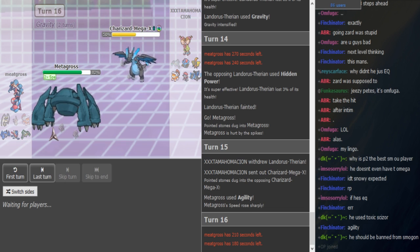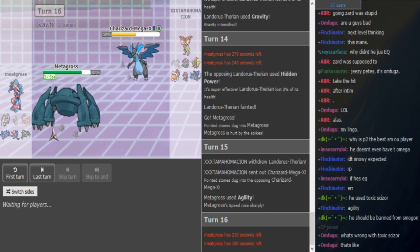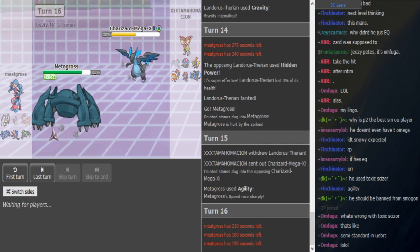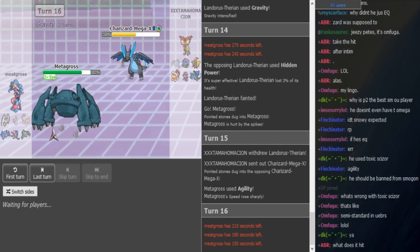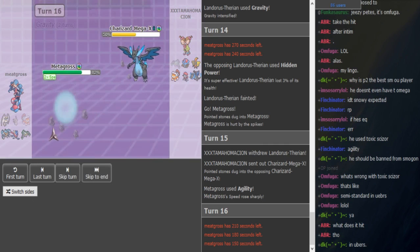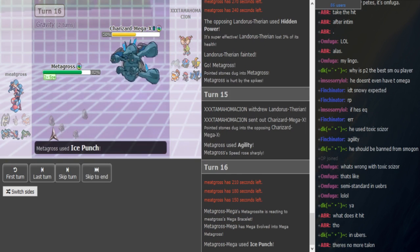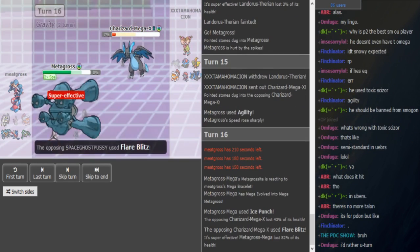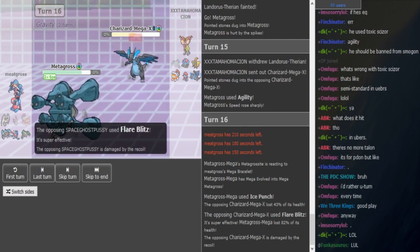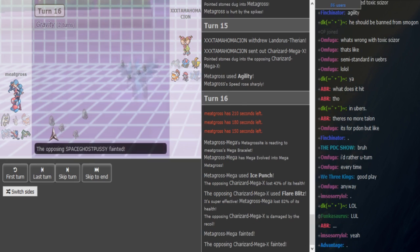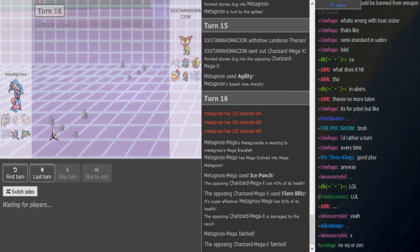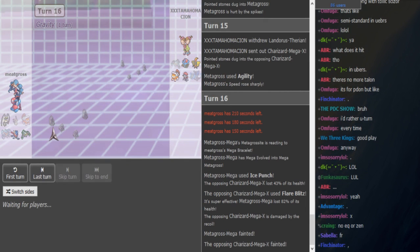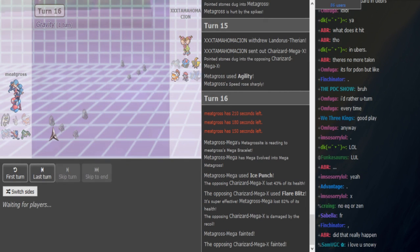I think they run Jolly most of the time. Do they need to outspeed something at plus two so they run Jolly? No, it's just so if you don't get off the Rock Polish or the agility, you're always fast. Oh my god. Oh, he didn't mega to keep the Clear Body so he doesn't get intimidated by Lando. I think he has to mega to kill this unless he's Earthquake.